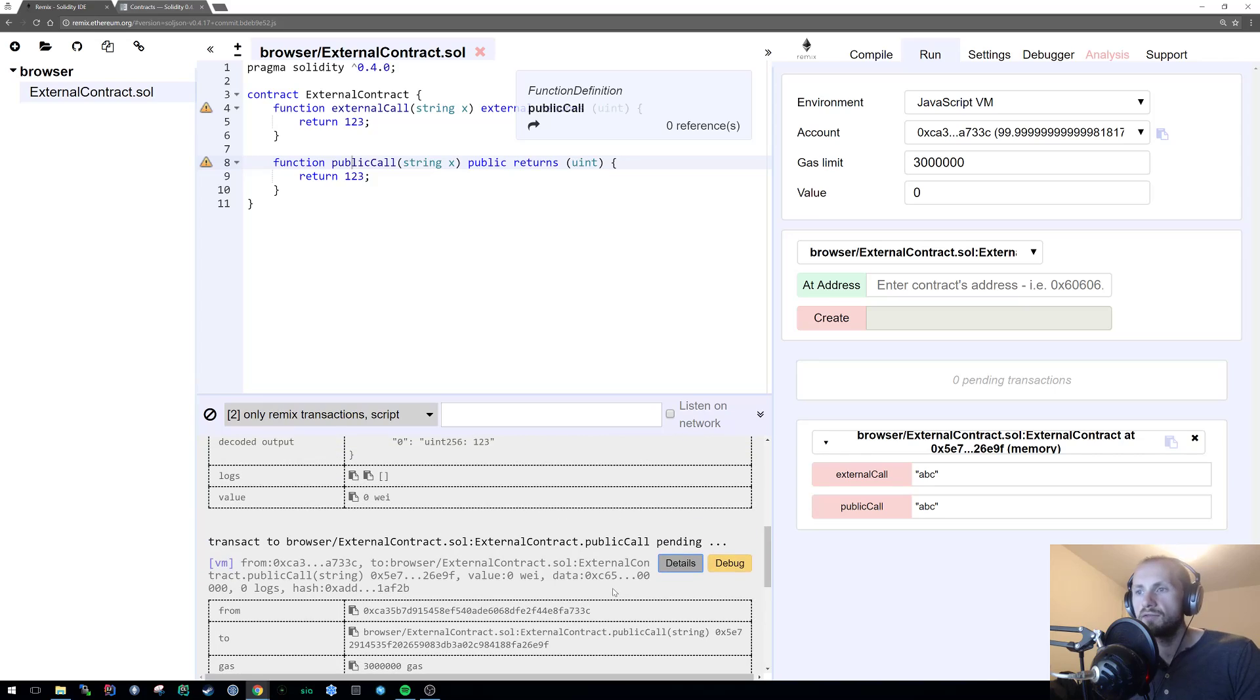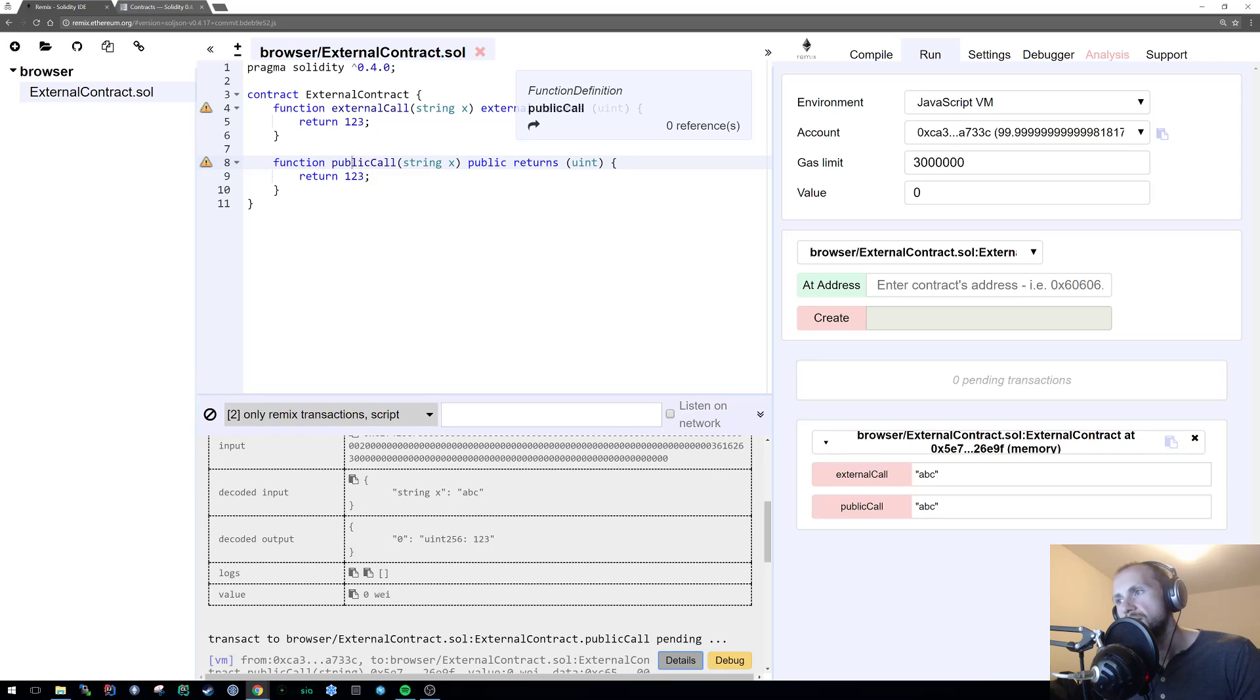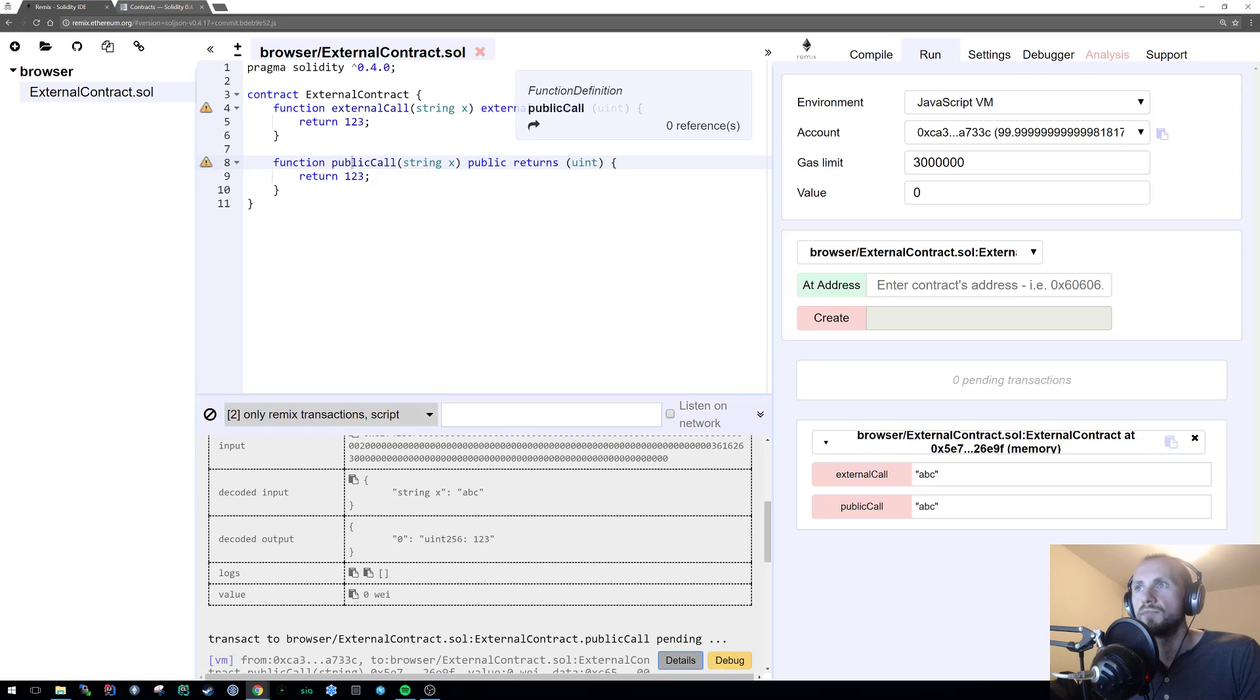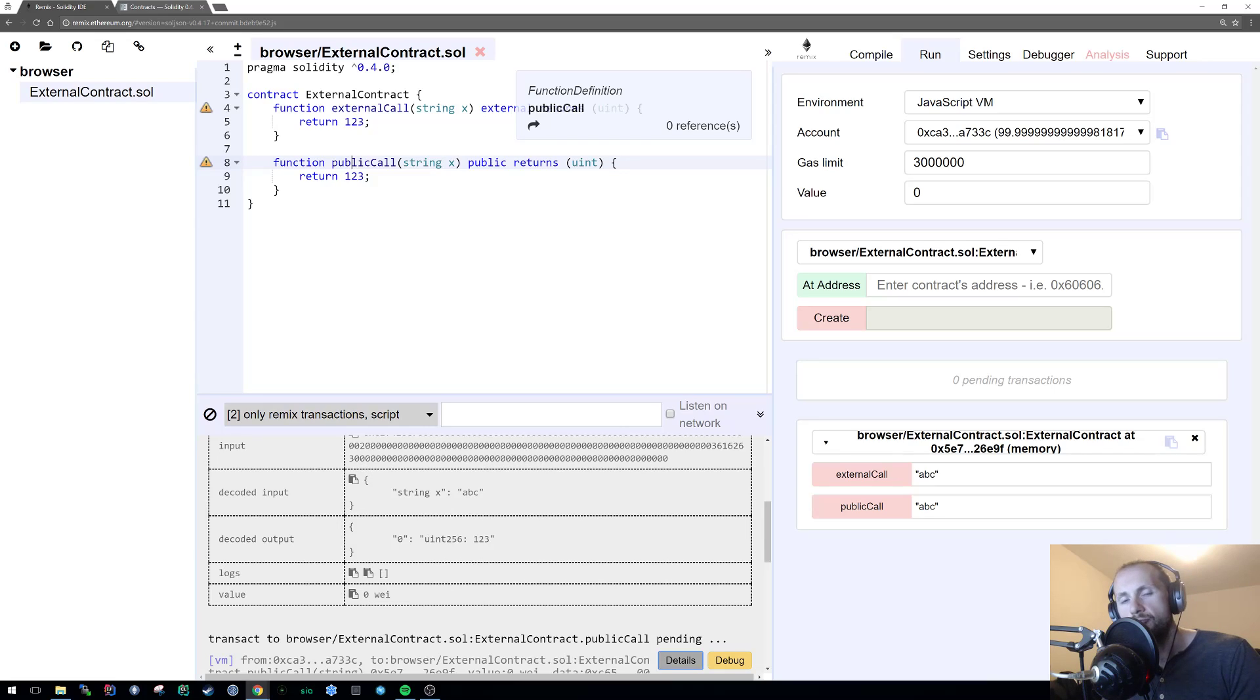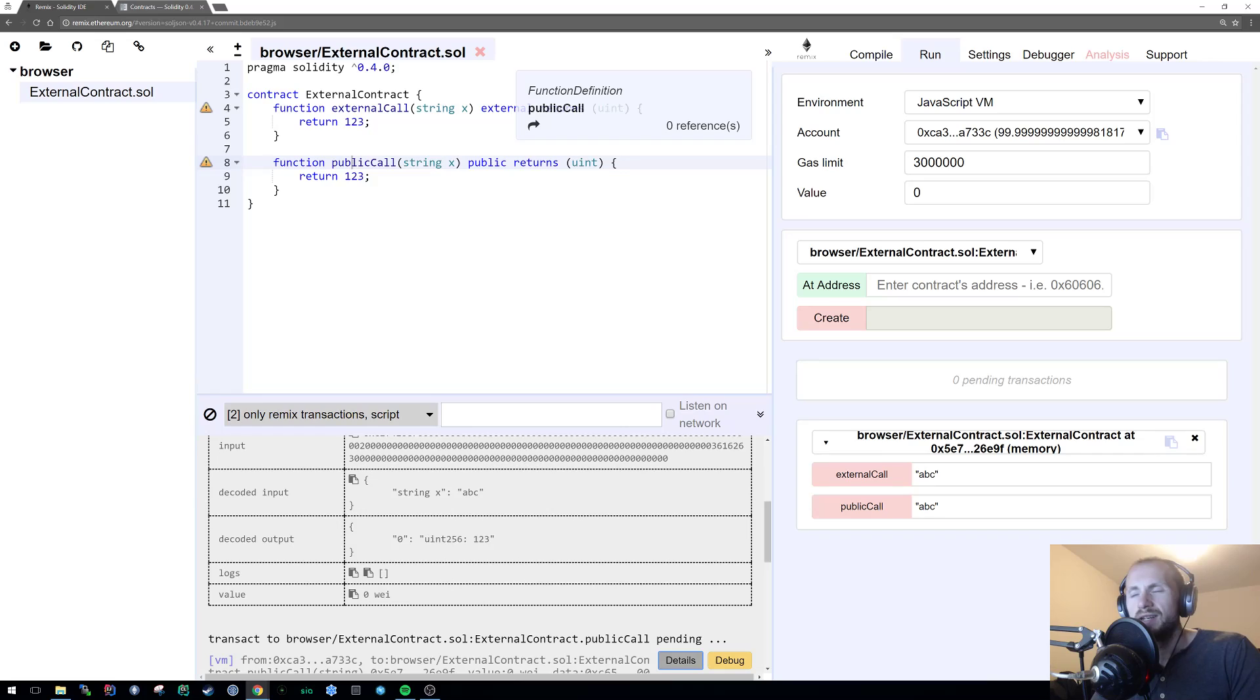So the difference between the two is that when you pass the string x into the external call, it's just passing it to the stack. When you pass the string x into public call, it actually puts it into memory. So therefore, because you're storing it on memory, it's got to go through processing a little bit more and therefore will be more gas consumptive.